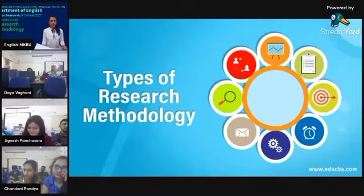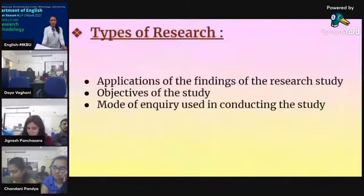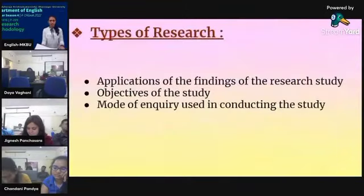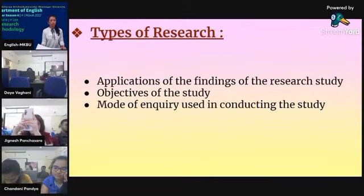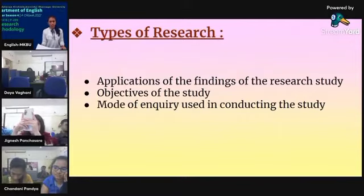Next we look at the types of research. Research has three main types based on: the application of the findings of a research study, the objective of the study, and the mode of inquiry used in conducting the study.